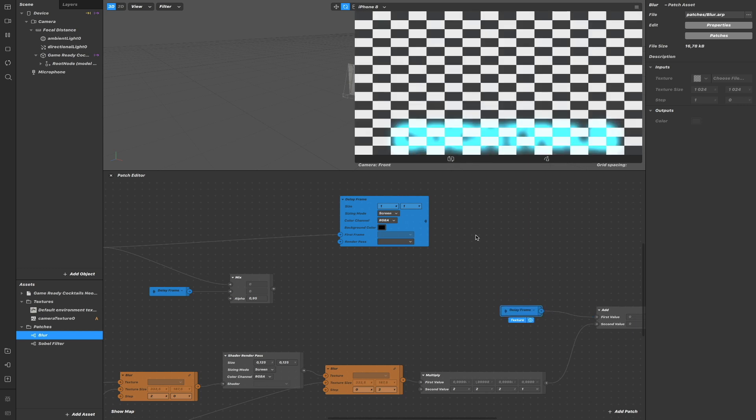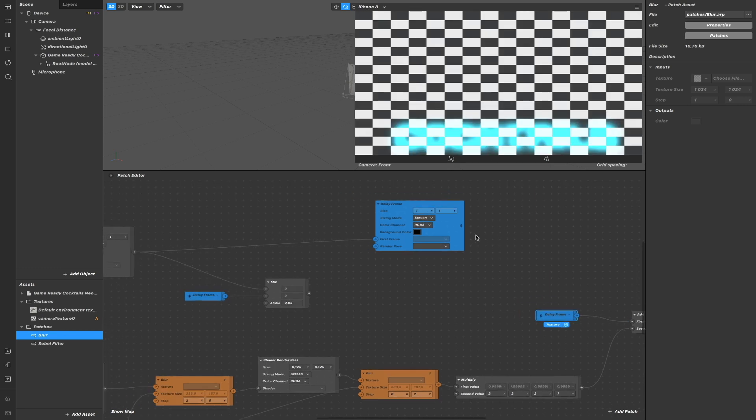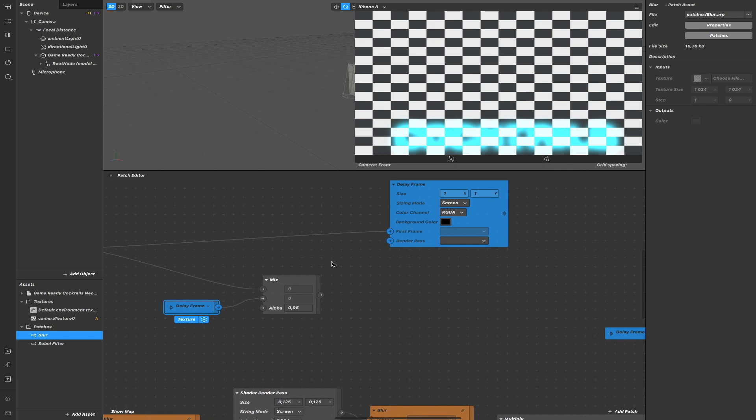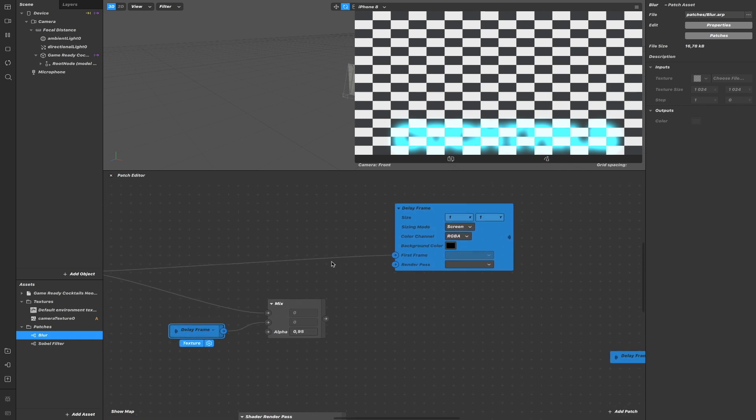But nothing shows up because we didn't send anything to the render pass here. And the render pass should be our delayed frame. So actually, we are creating a loop. And that's why this patch has been made, is to be able to create loops.